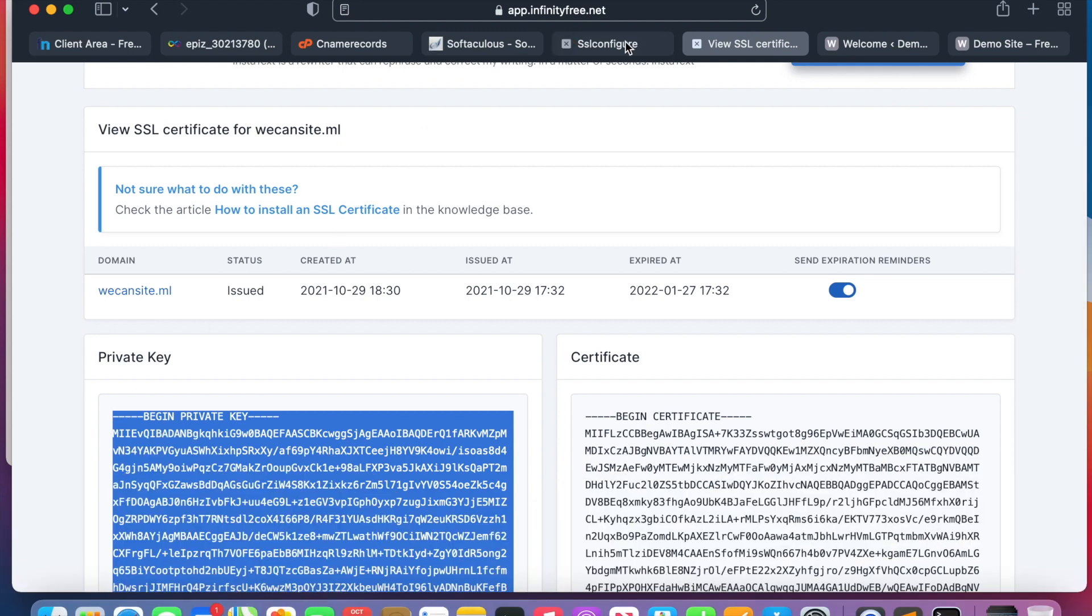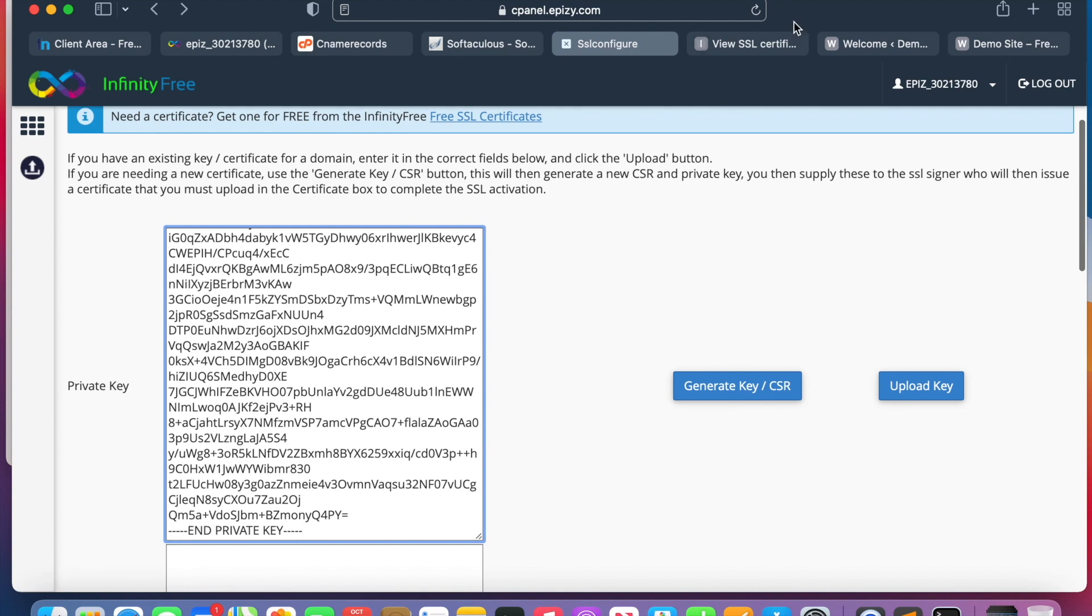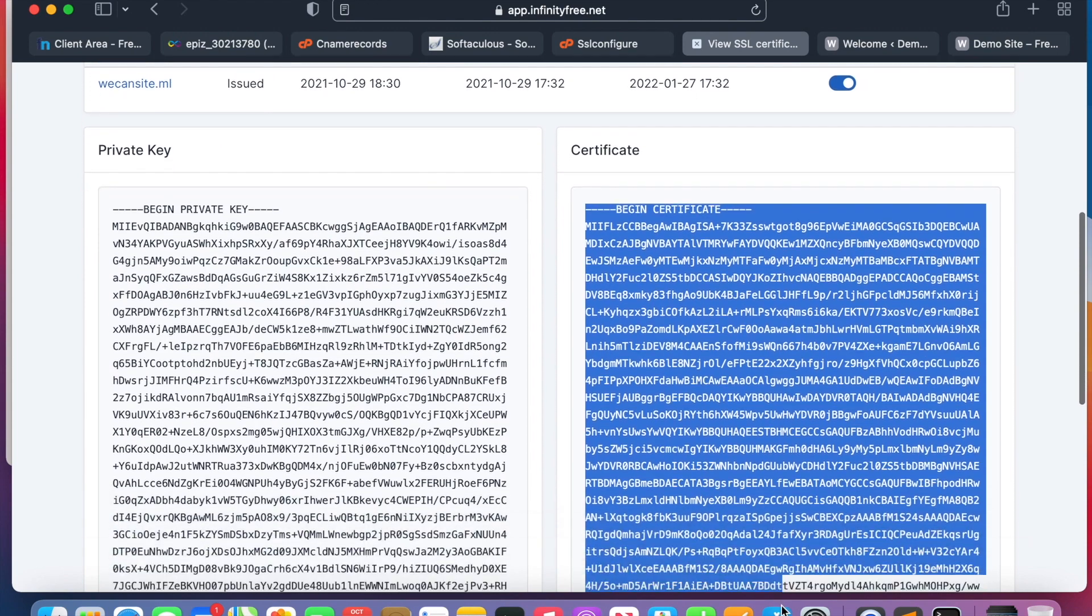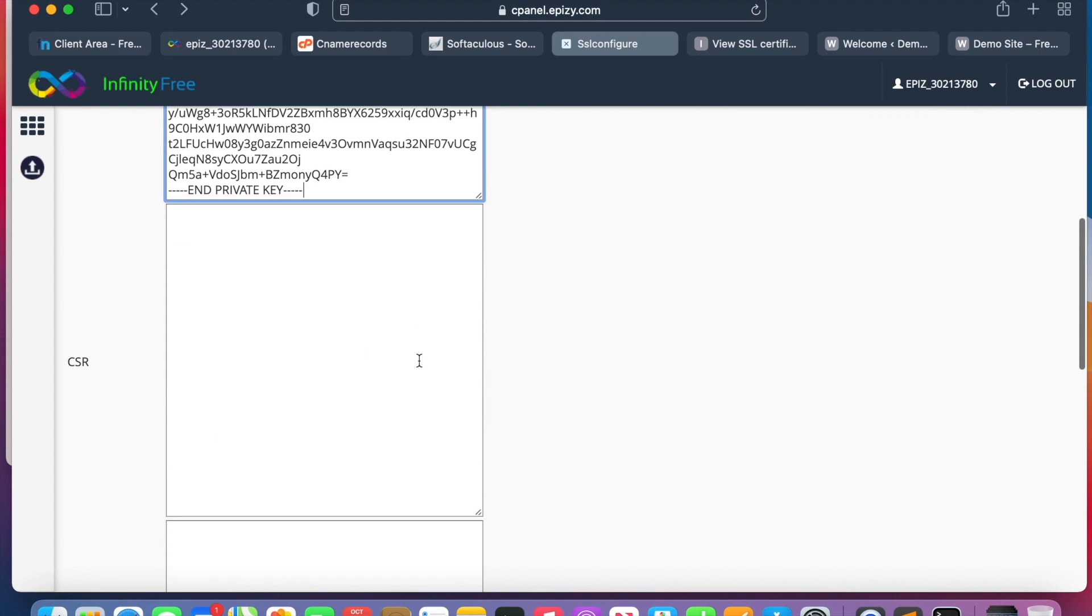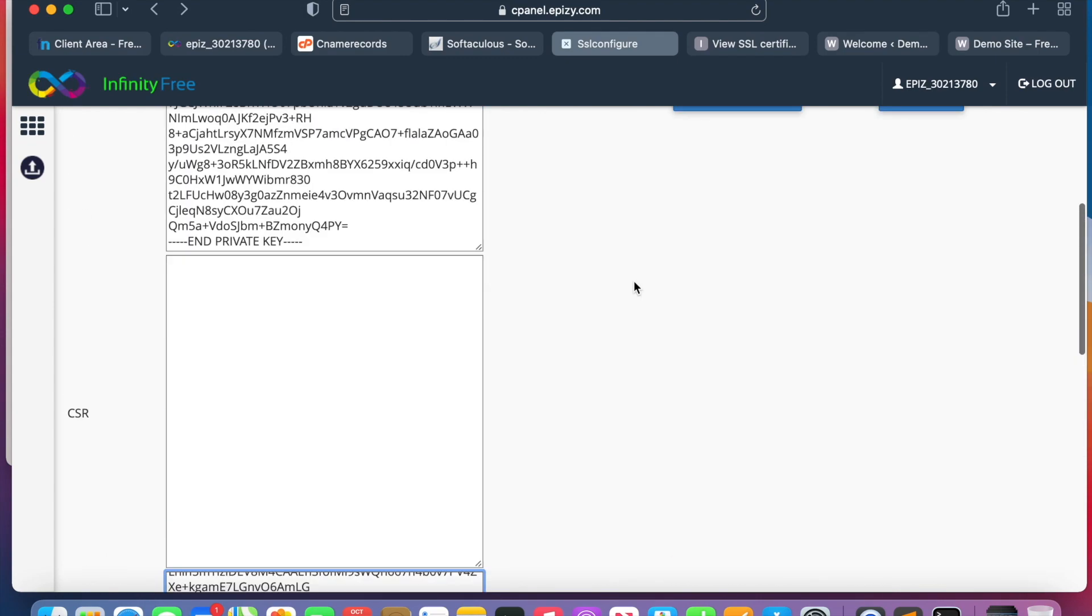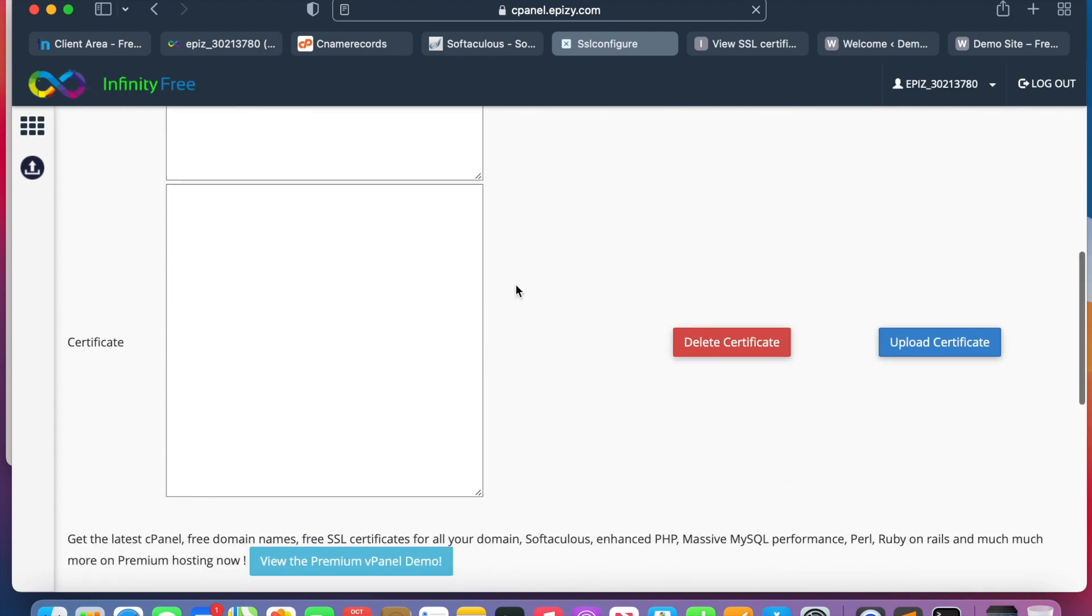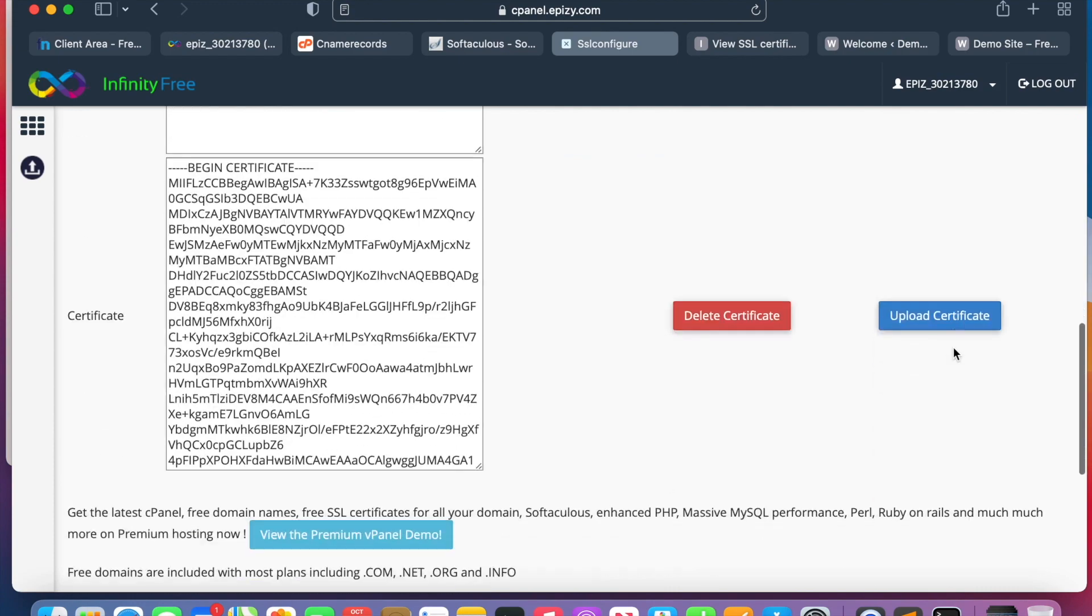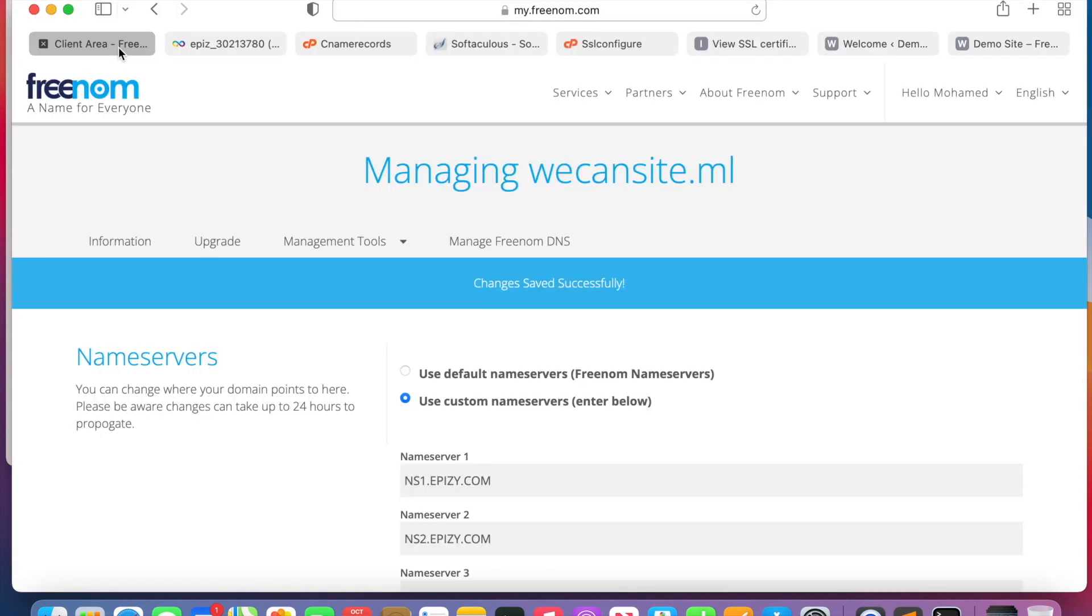We will take the private key, copy, and we go back to the private key here. Paste it. And then we're going to get the certificate here, and then we go back all the way. Now we have to upload the key and paste the certificate here. We can upload it.